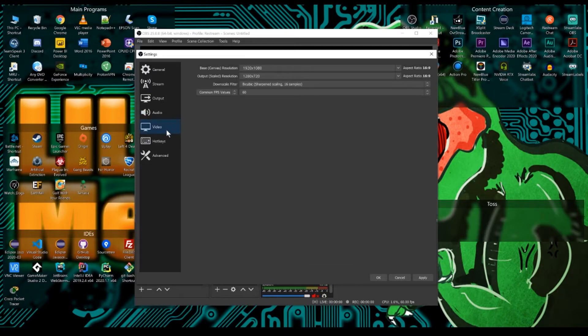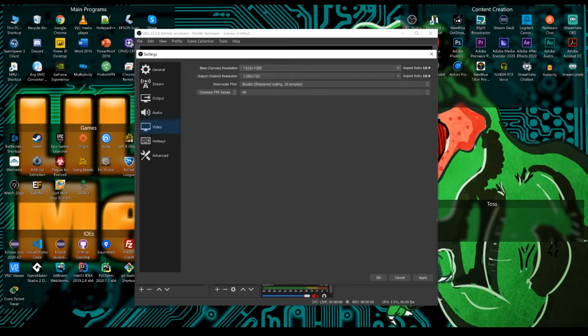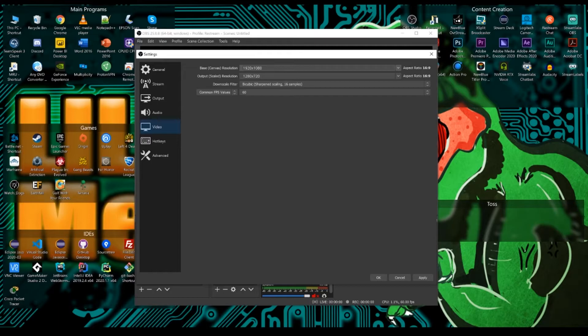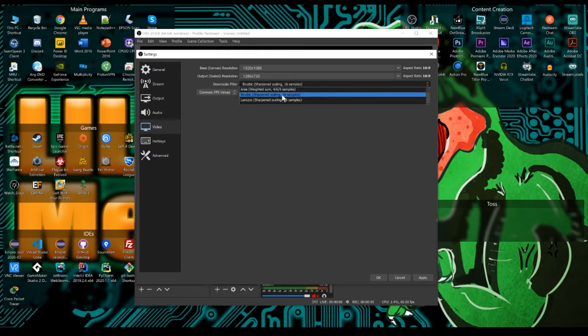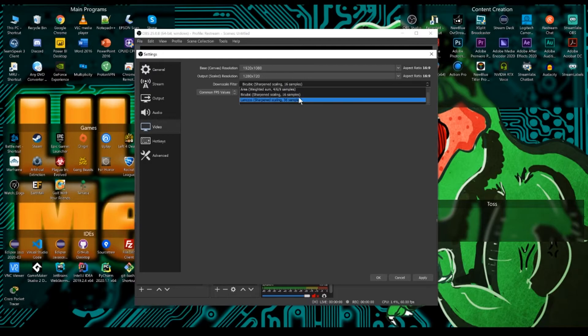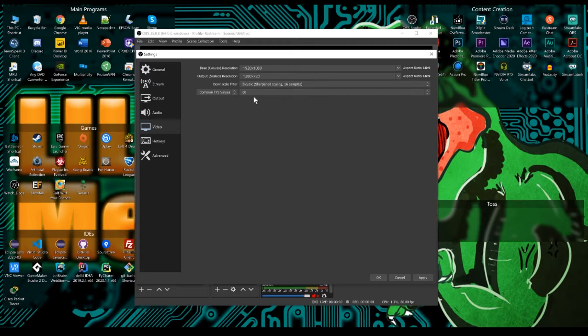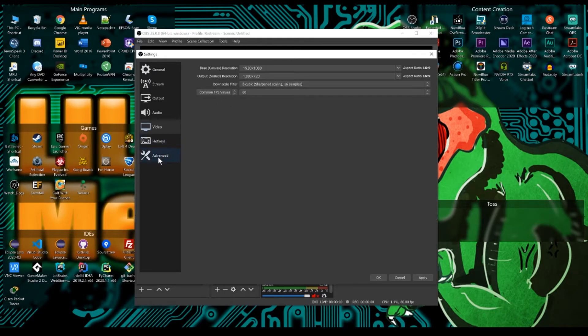And then coming into video, our base canvas is 1920 by 1080. That should be almost all of you. Now I actually use 4k monitors, but I still use a 1920 by 1080 canvas because I transfer my scenes and my profiles between multiple computers. Then you want to downscale it to 720p. And then your downscale filter I use bicubic. A lot of people use Lanczos, but I just find bicubic is easier for what I do. And then 60 frames per second is your common FPS value. Don't do 30. You can do 30, but try and do 60 if you can.